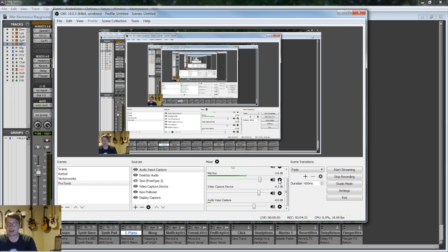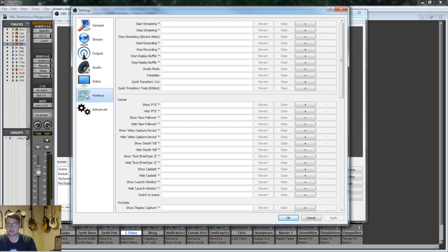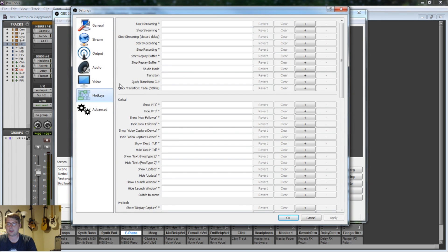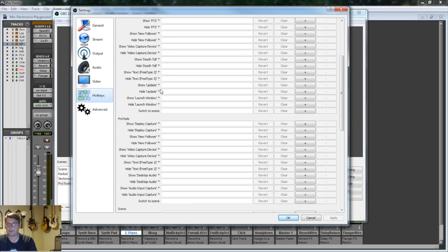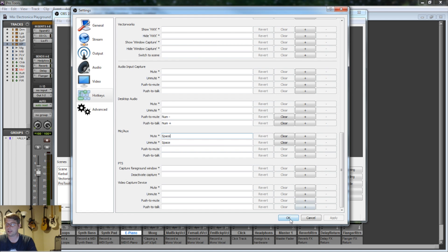Another thing I configured really quickly was I tagged a hotkey to the mic aux, and I made that a hotkey in OBS. To do that, you go File > Settings > Hotkey, come down here, and you just hit the key. You can see they're both set to Spacebar — so Space mutes and unmutes your mic aux.